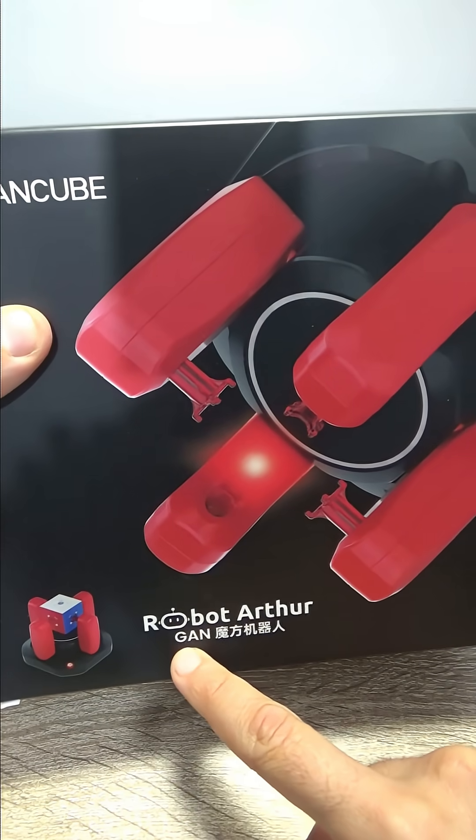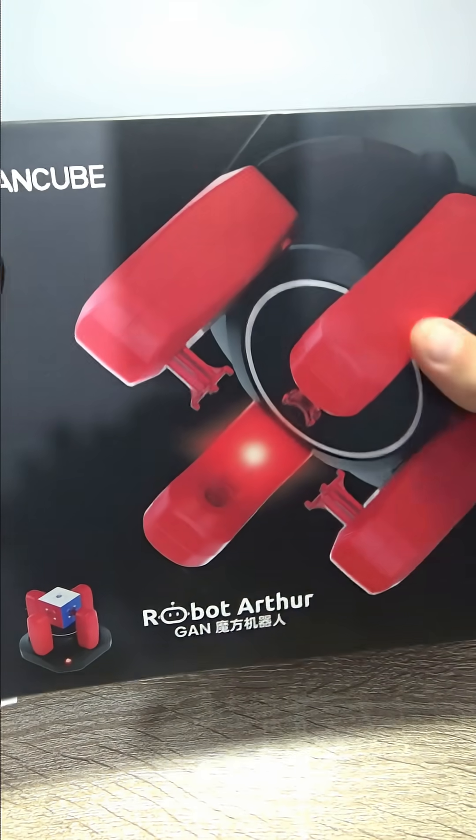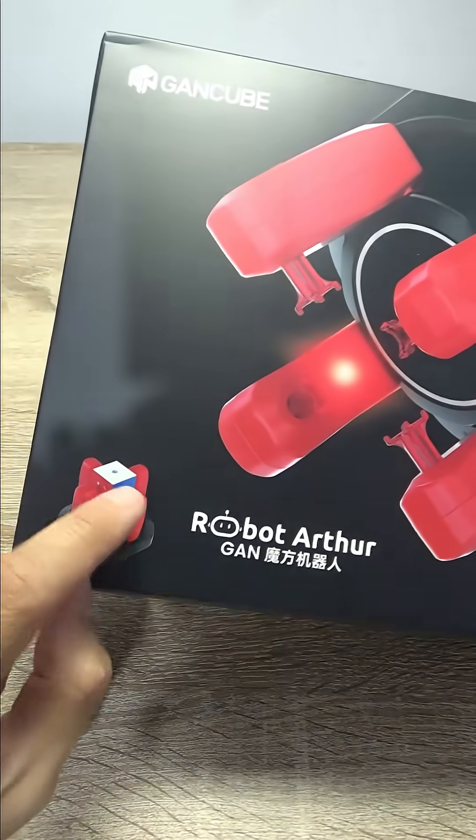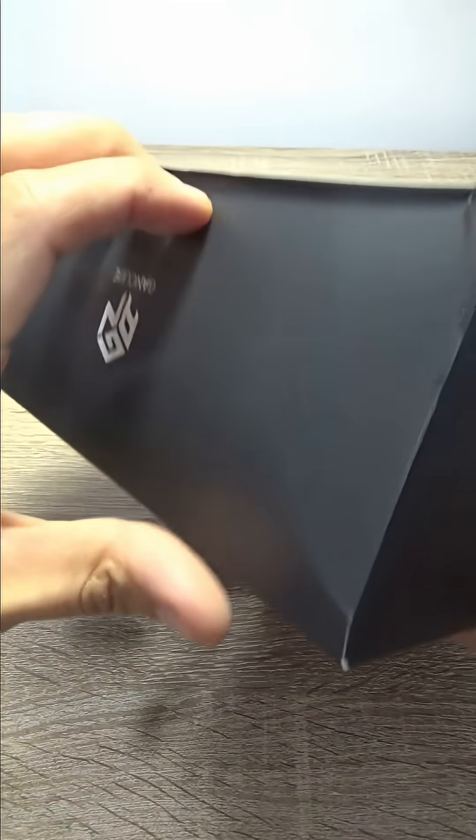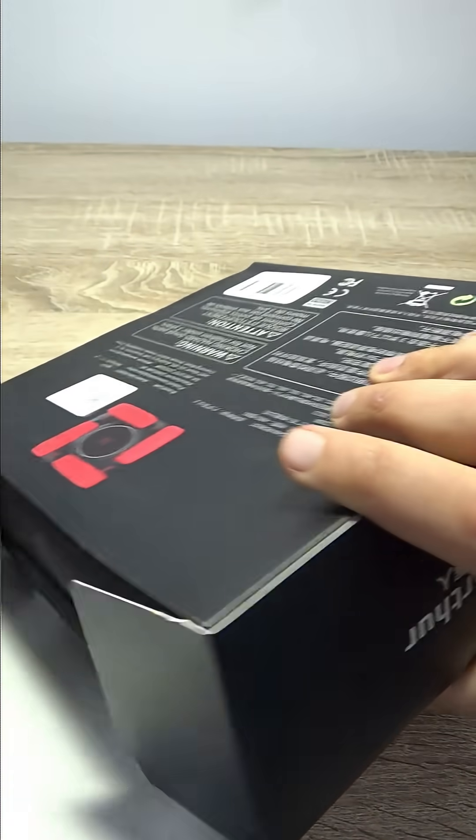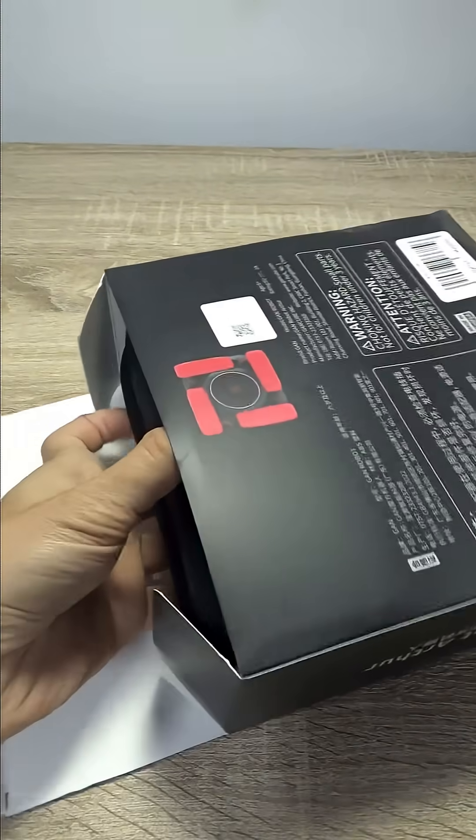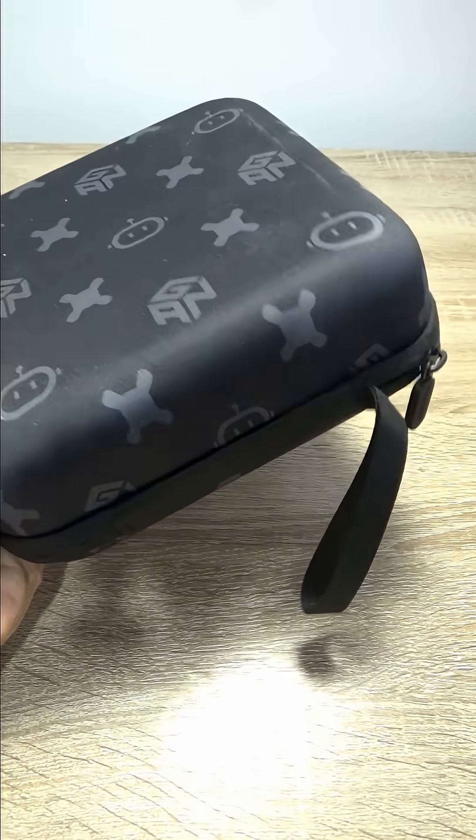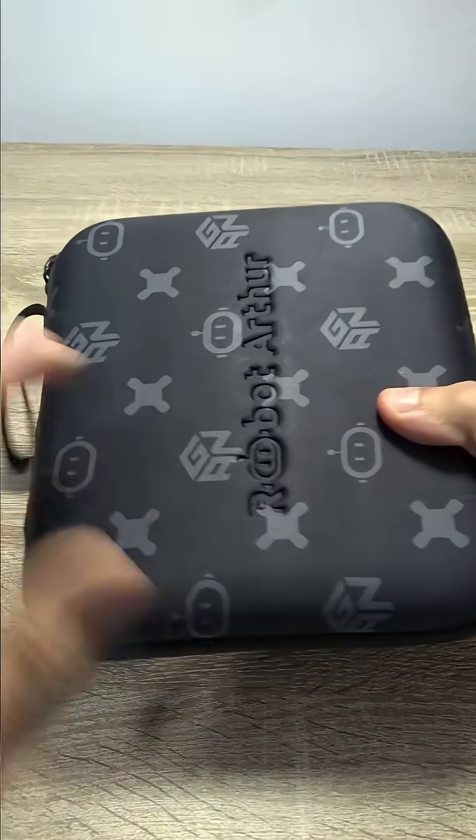This is the Robot Arthur GAN V2. It's the fastest robot that can solve a Rubik's Cube. Let's see how fast it can solve. It just got released about one week ago.